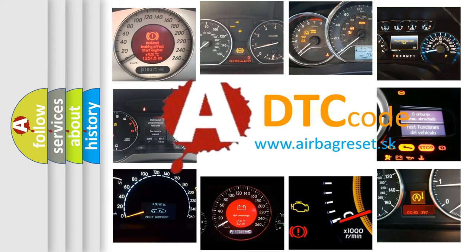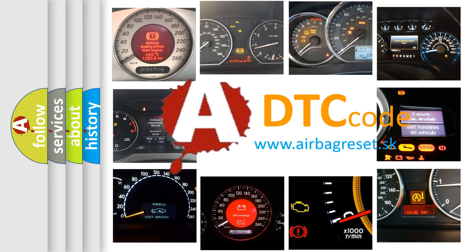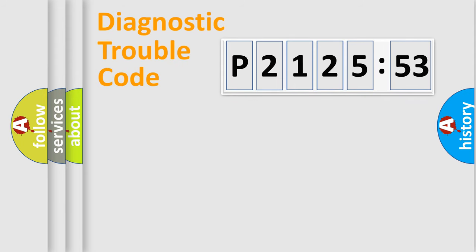What does P2125153 mean, or how to correct this fault? Today we will find answers to these questions together. Let's do this.